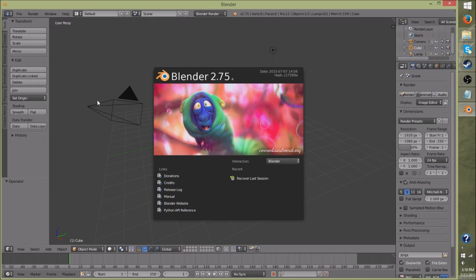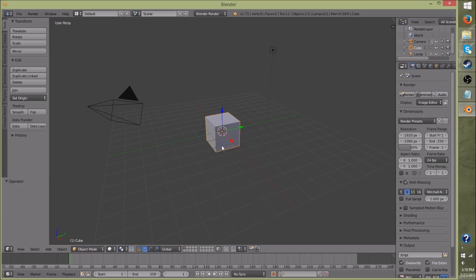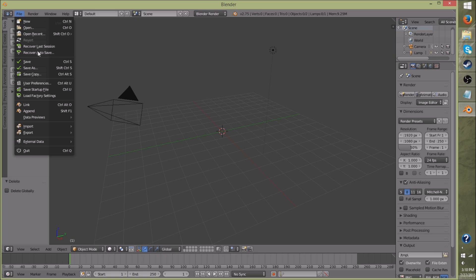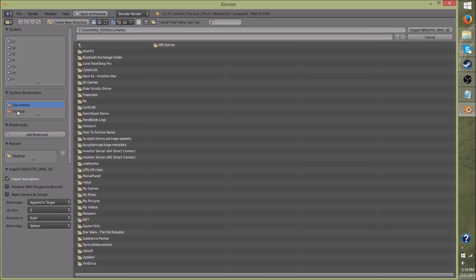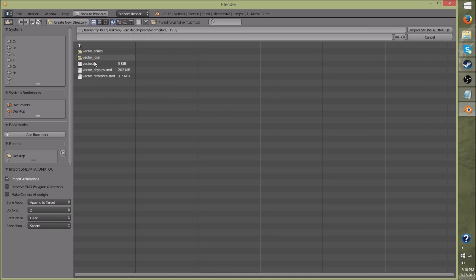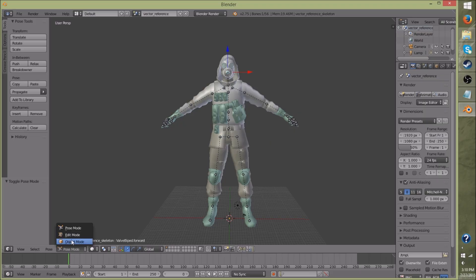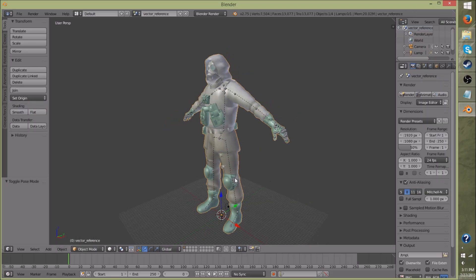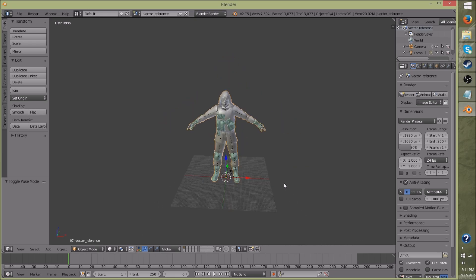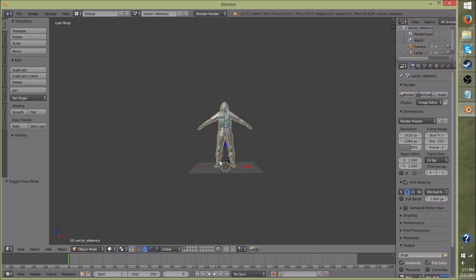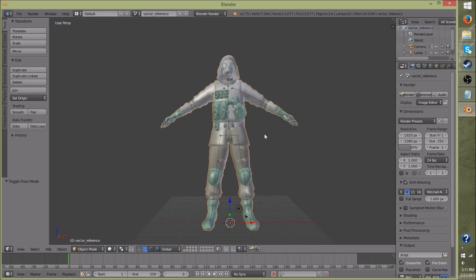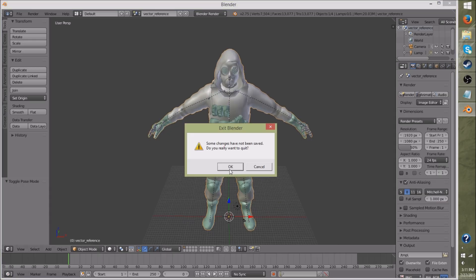Go ahead and start Blender. Delete the default cube. Go to File > Import > Source Engine and find the model that we just decompiled — it will be called vector_reference.smd if you're using the same model I am. Click on that and click Import. And here he is. Basically he's just on a skeleton that isn't compatible with Garry's Mod player models, so in the next video we're going to actually start rigging all this and getting him ready for putting into Garry's Mod. For now you can just quit Blender.